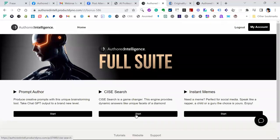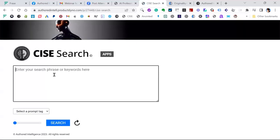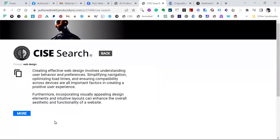If you just put web design in Size Search, it will give you answer engine-like content. It does it so concisely and puts so much into a short area — that's why size works perfectly. Creative, effective web design involves understanding user behavior and preferences, simplifying navigation, optimizing load times, and ensuring compatibility across devices. Incorporating visually appealing design elements and intuitive layouts can enhance the overall aesthetic and functionality of the site. That could easily turn up in the Google Answer box — so that's what it's for.